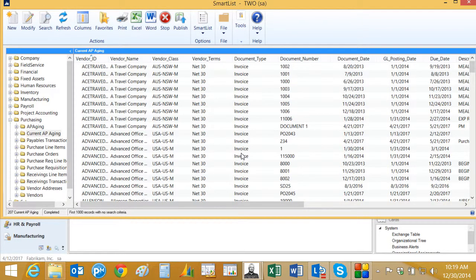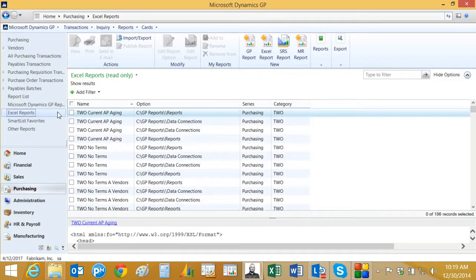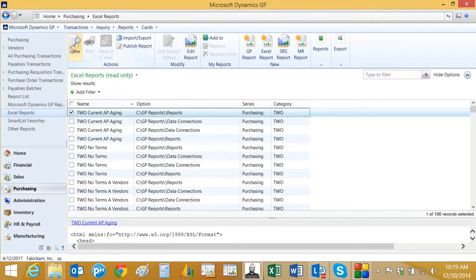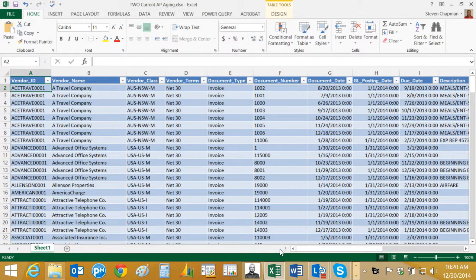So let's go into refreshable Excel reports and we'll take a look at it there. And I'm going to go into the purchasing area and look at the list there and click on Excel reports. And I get all the Excel reports in the purchasing area. Here's the one that I just created. Let's run it. And there it is.